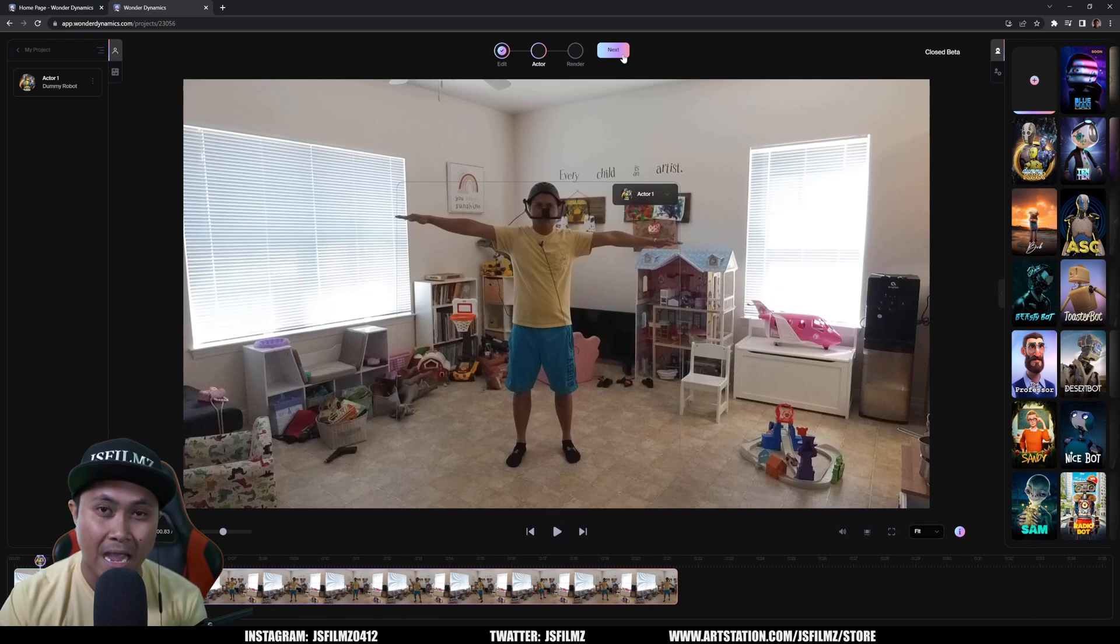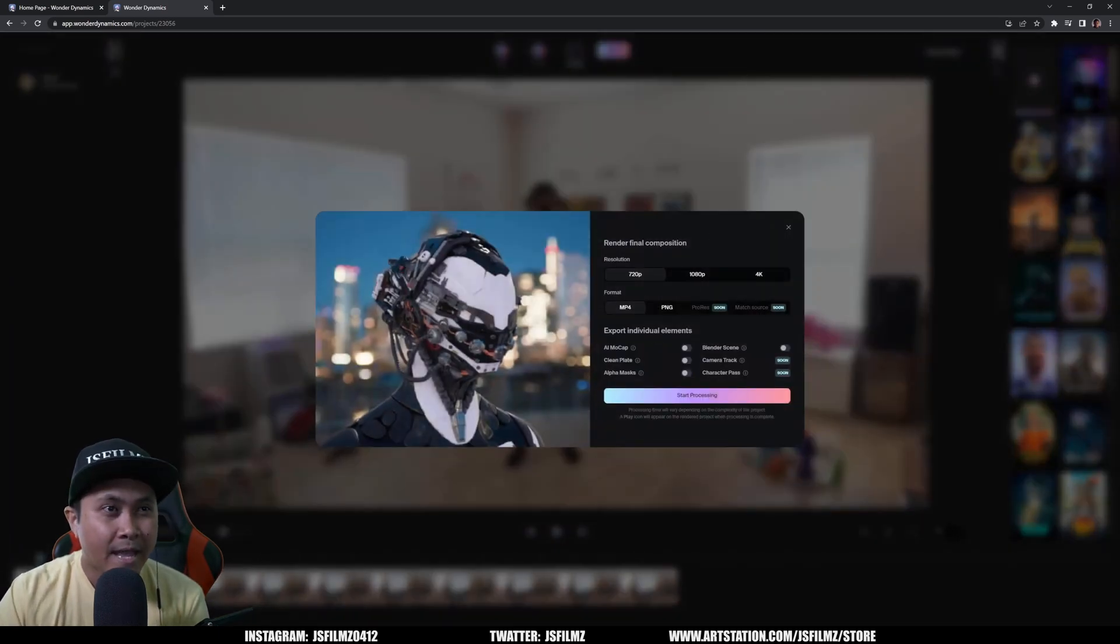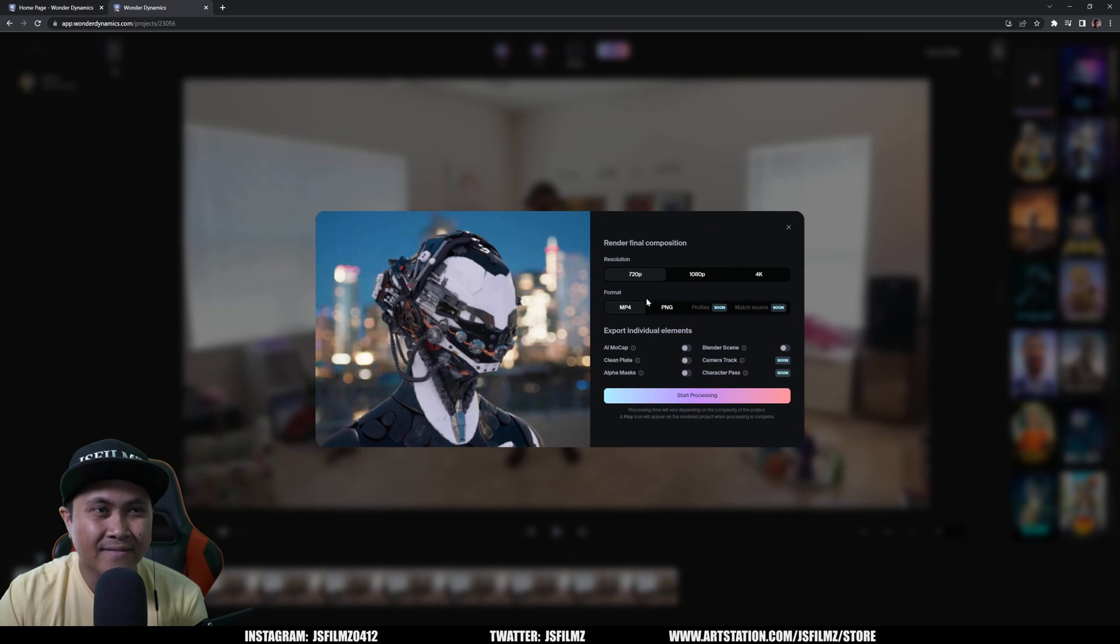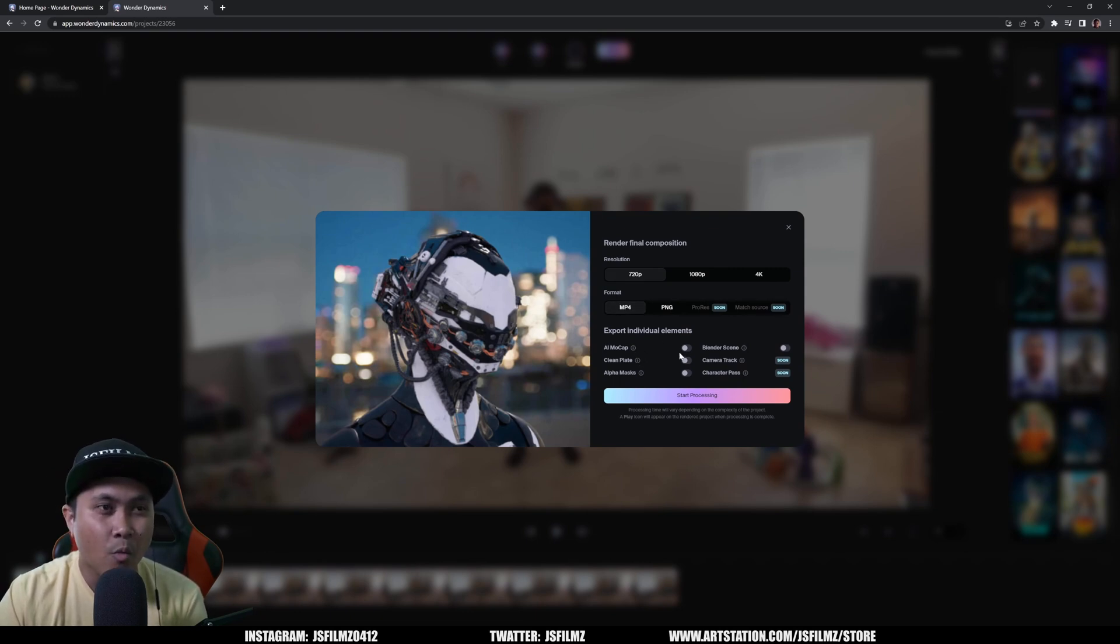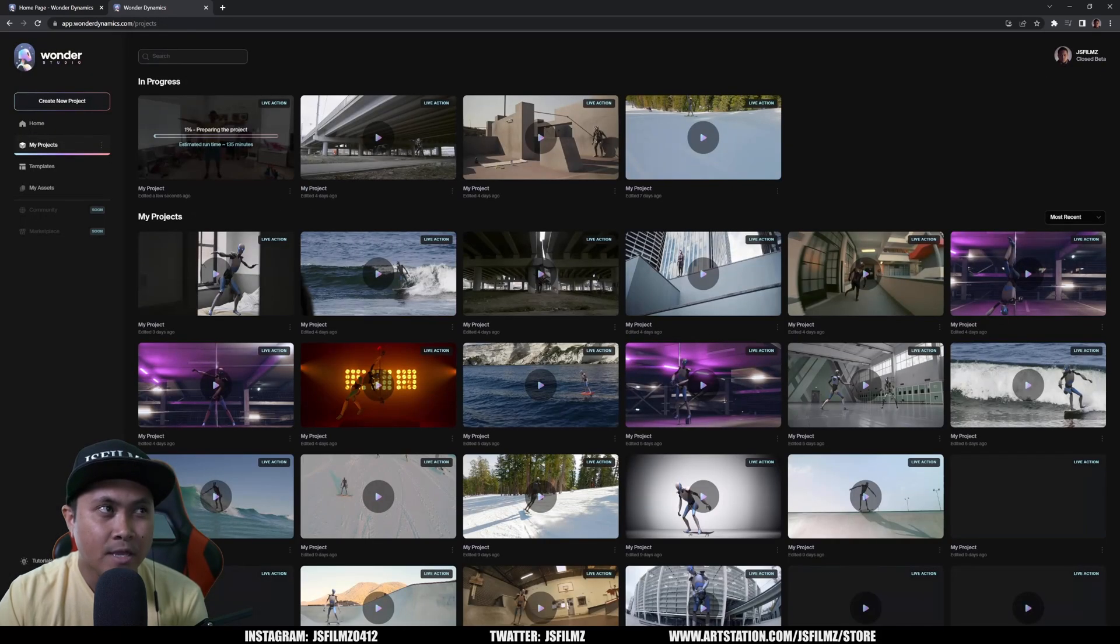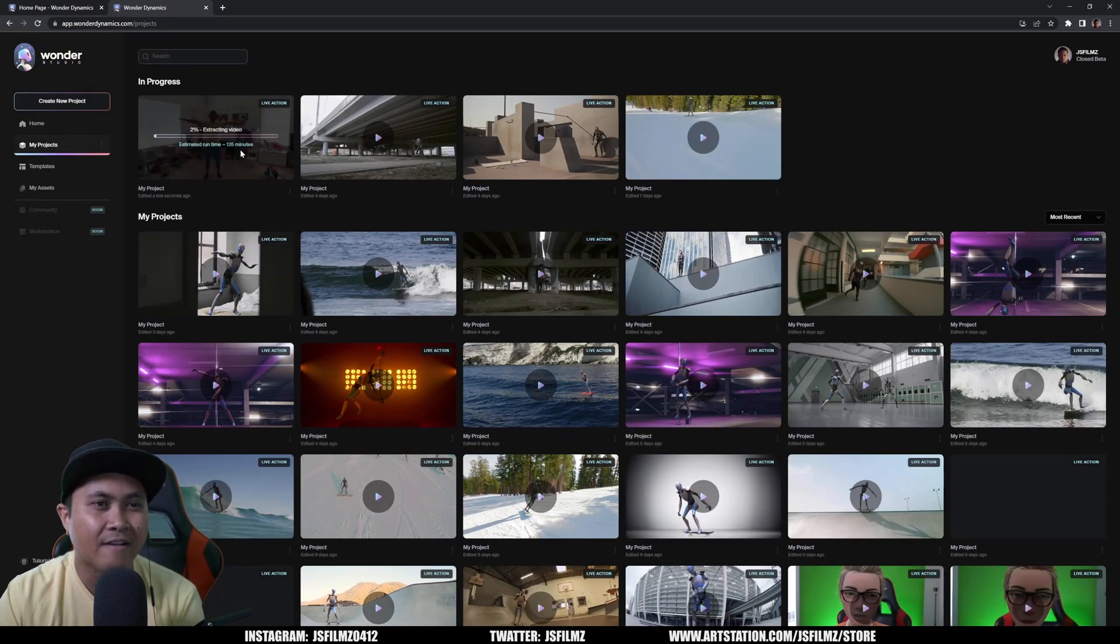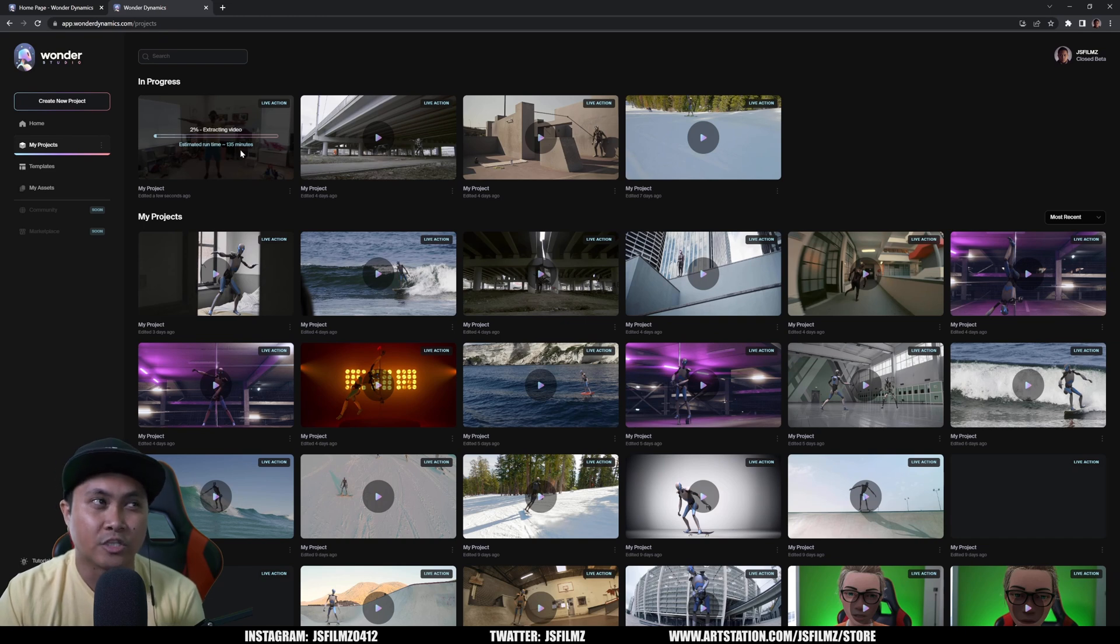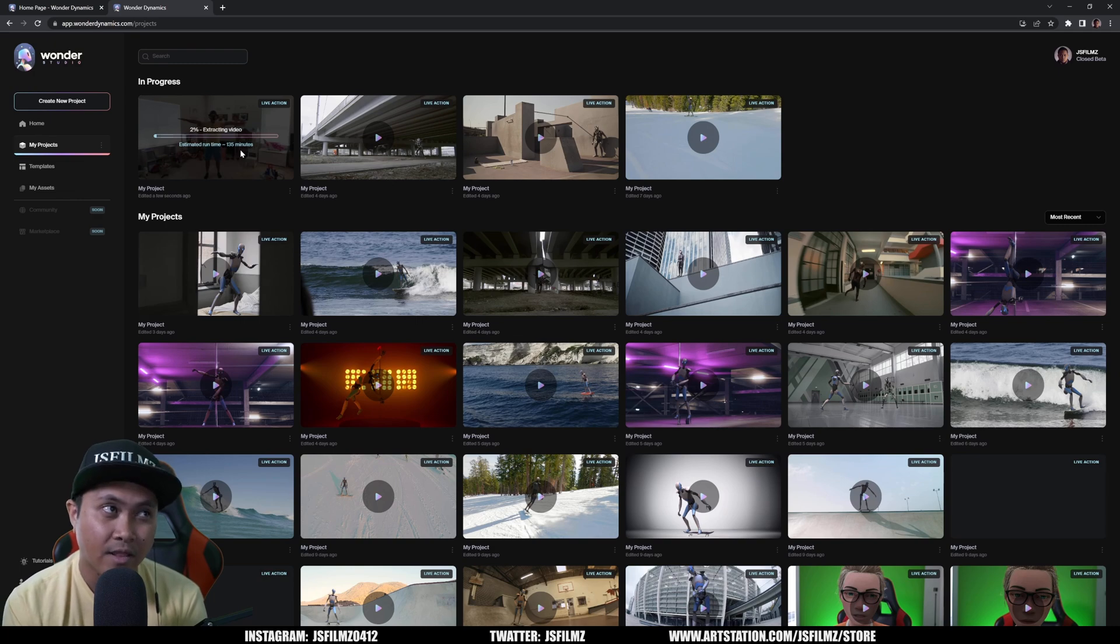Okay, so I'll click next and we're going to do 720p. Again, I'm not actually going to worry about the video itself, but what I want is the AI mocap and I want the Blender scene. So we're going to say start processing and this is going to give me an estimated time 135 minutes, which is fine. I'm going to go ahead and just stop this video, go outside touch the grass, and then I'll be right back.